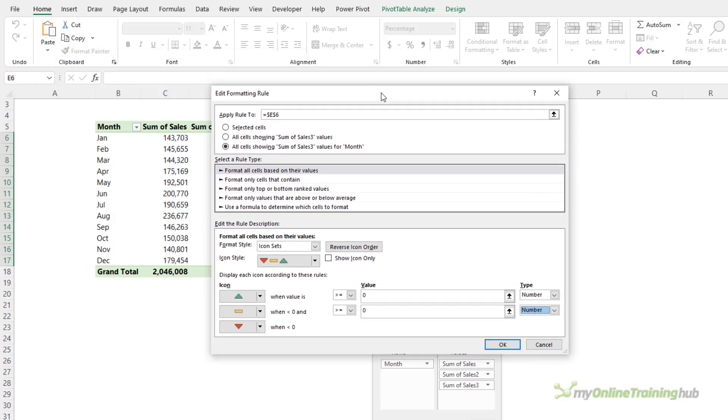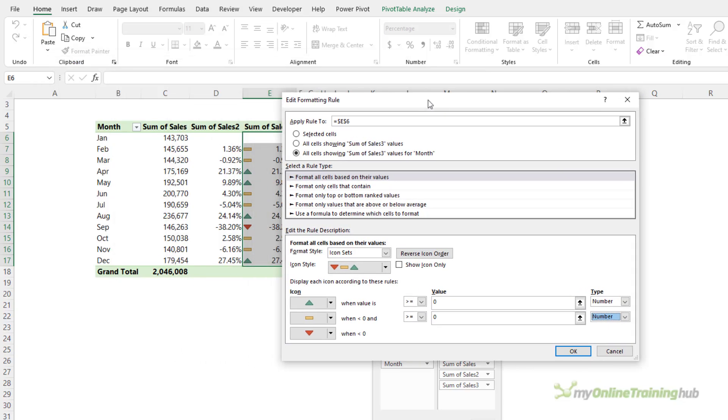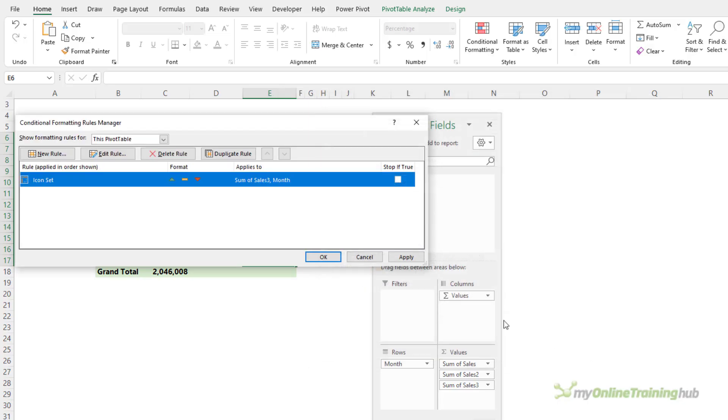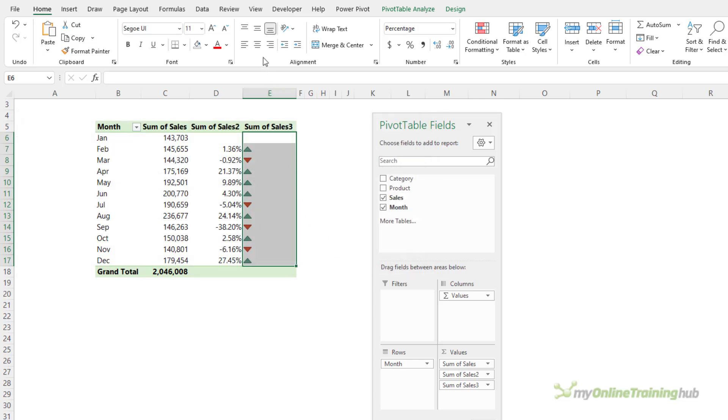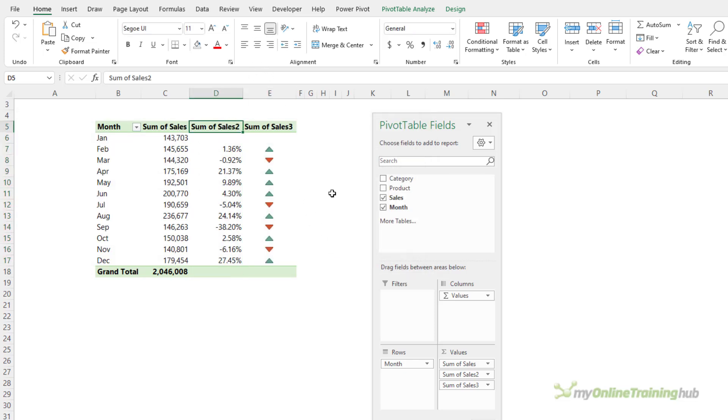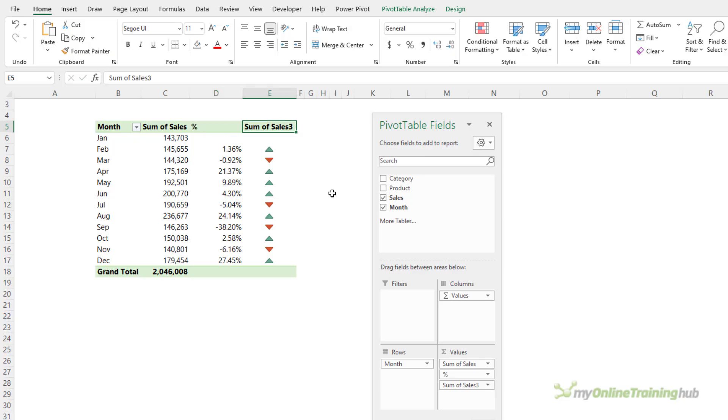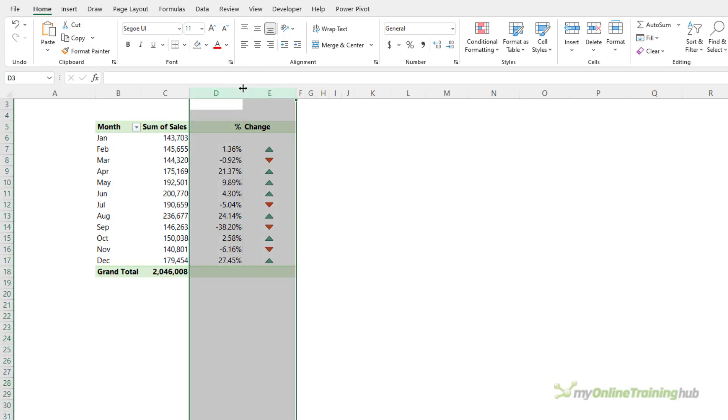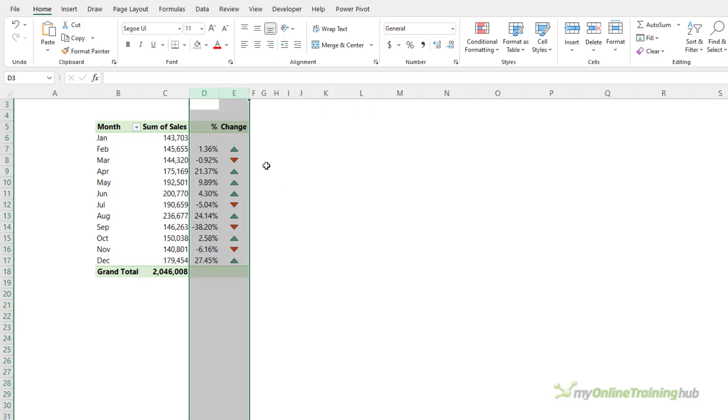Now, I don't want to see the values that have the icons, so let's show icon only, and OK. Let's center the icons, and we'll give these columns a new name. So, this one's going to be percentage, and this one's going to be change, and we'll just format that so it's left-aligned. Let's make the columns a bit narrower, and now they appear as one.